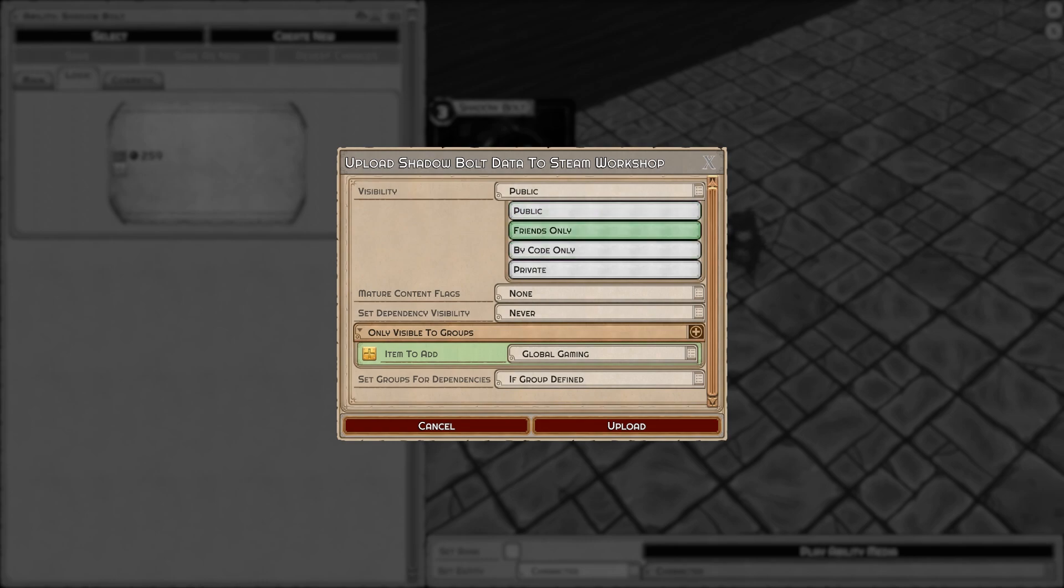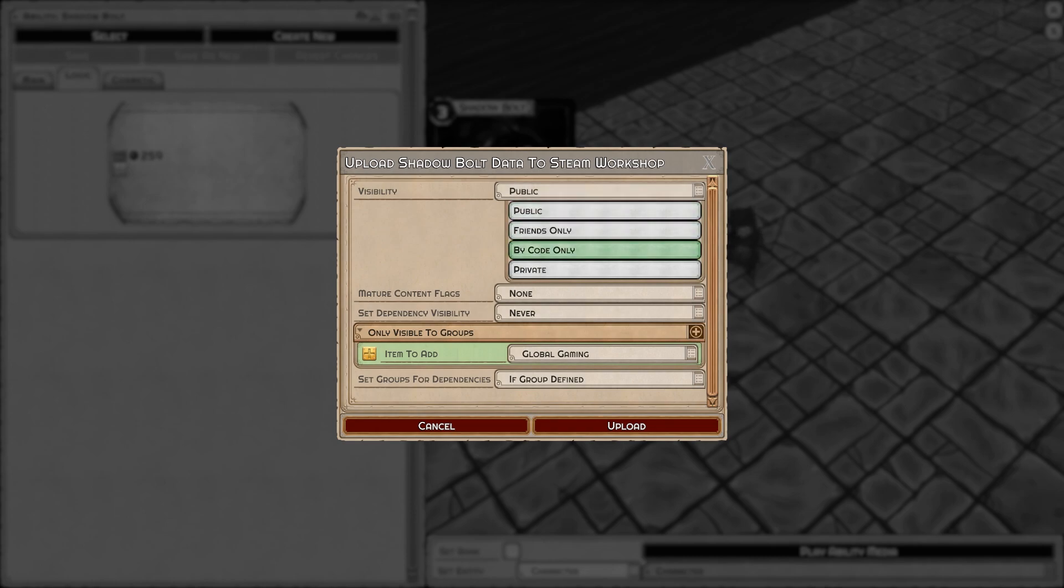We want to protect creators' privacy as much as we can. Obviously this is on the internet, so we can't make promises. But we can allow you to set it to public, which is everyone, friends only, code only—which is basically a download code I'll show you—and private, which is only for you. This is useful for going between computers, for instance.